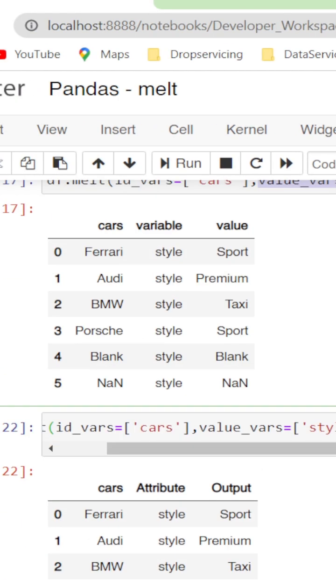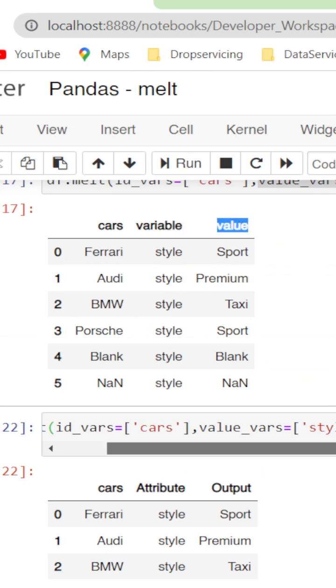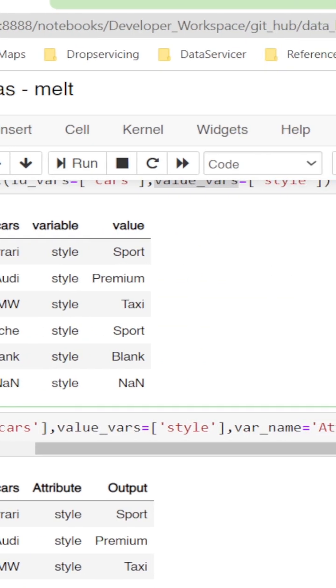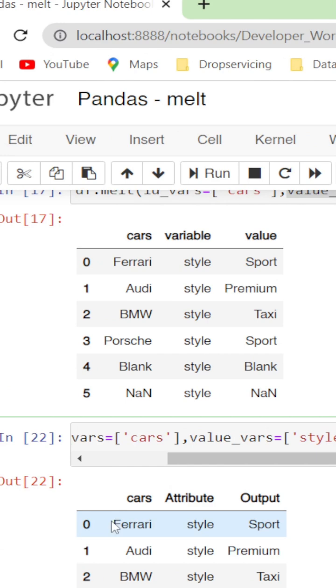By default it gives the column names as variable and the value of those as value. If we want to change that, we can do it by var_name equals and value_name equals column name of our choice. The variable turned down to attribute and value turned to out.